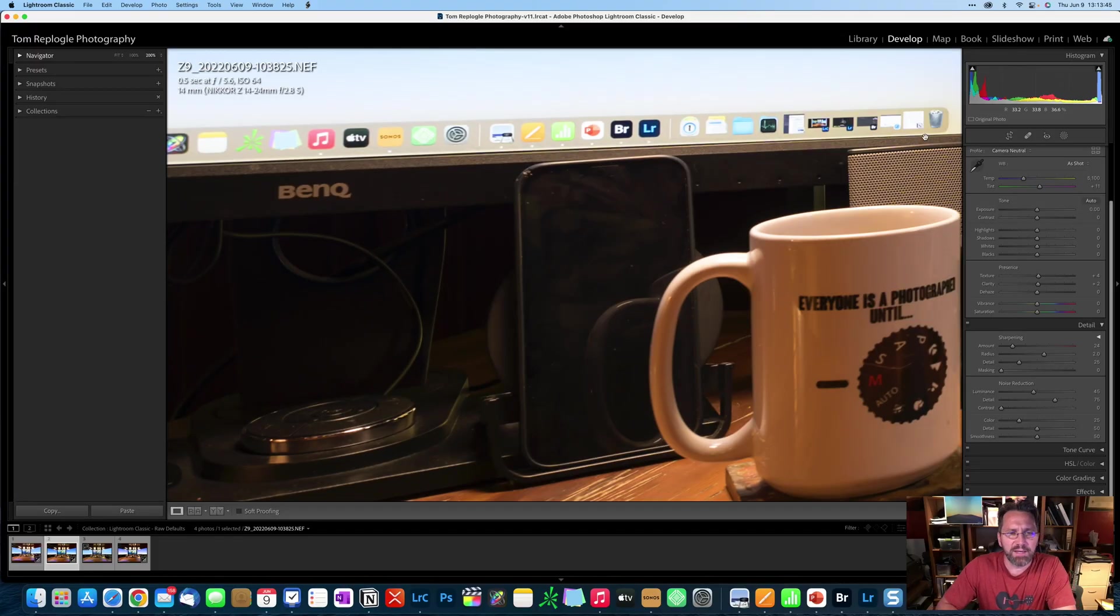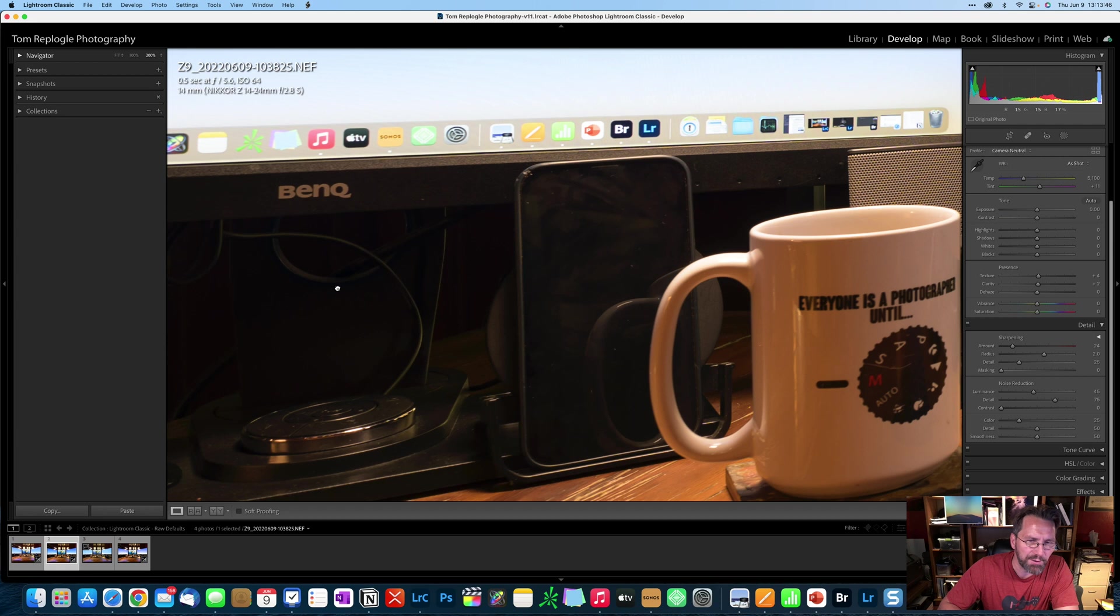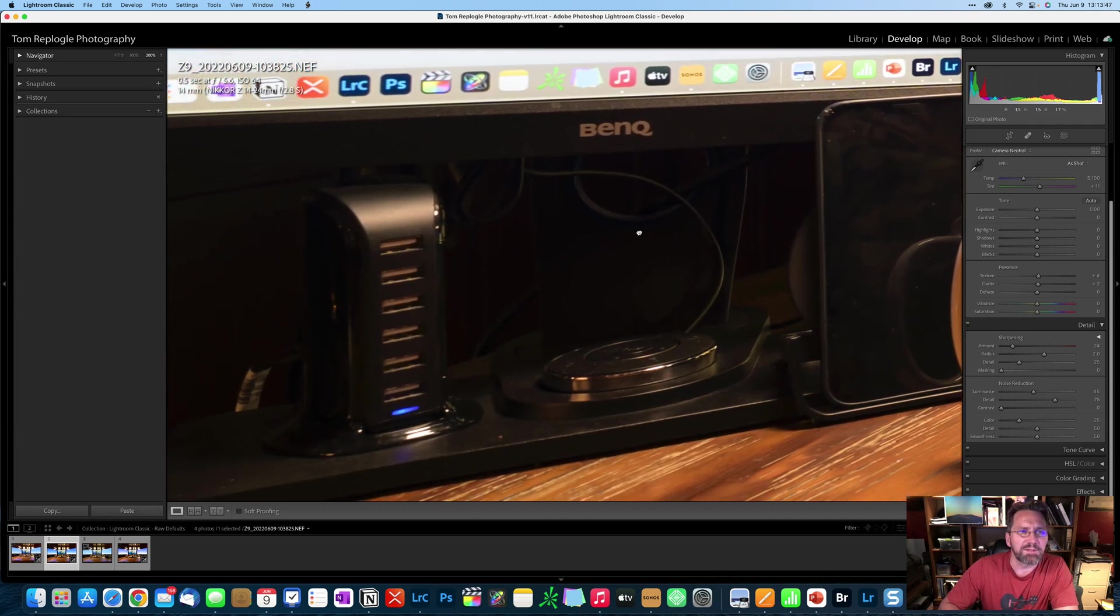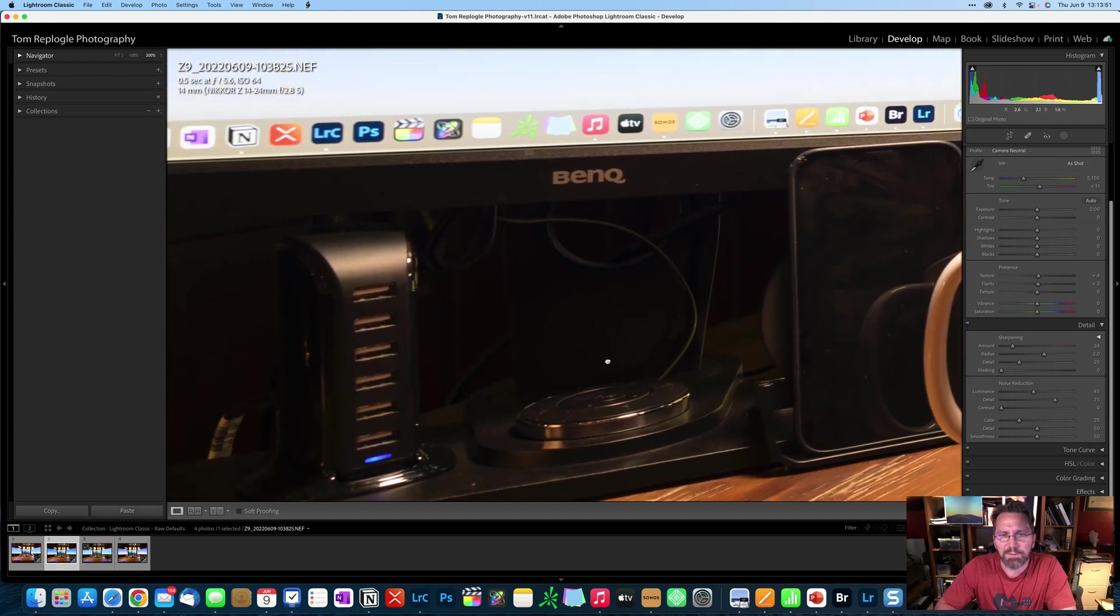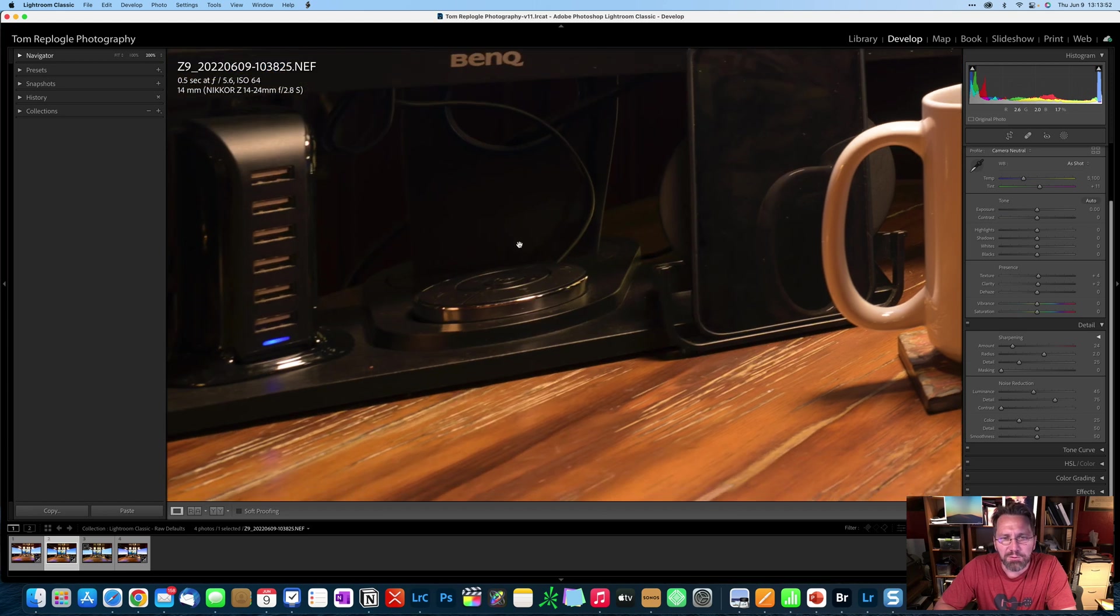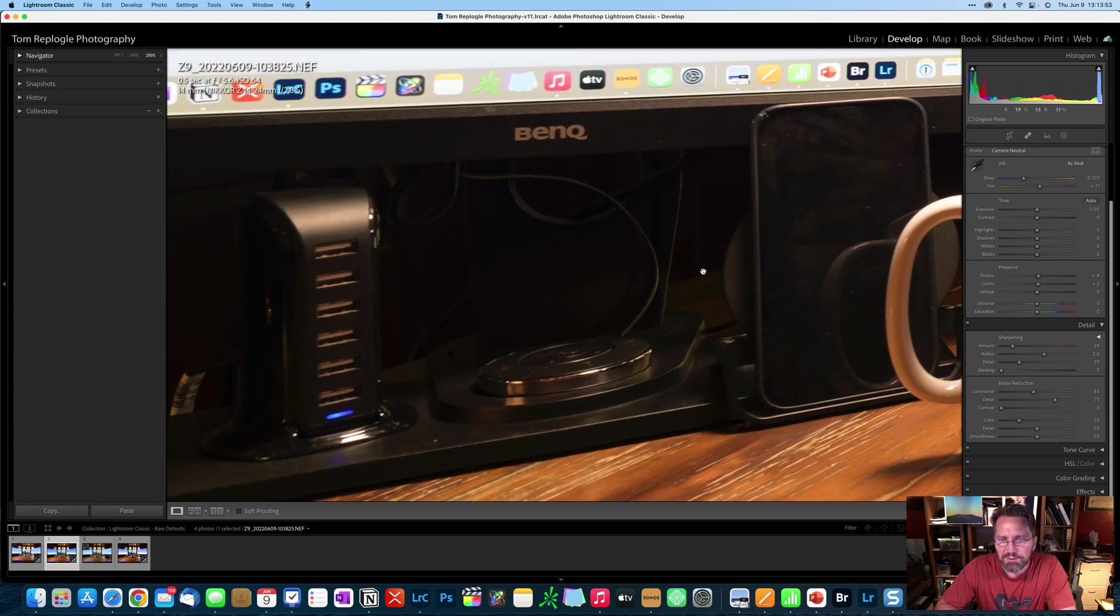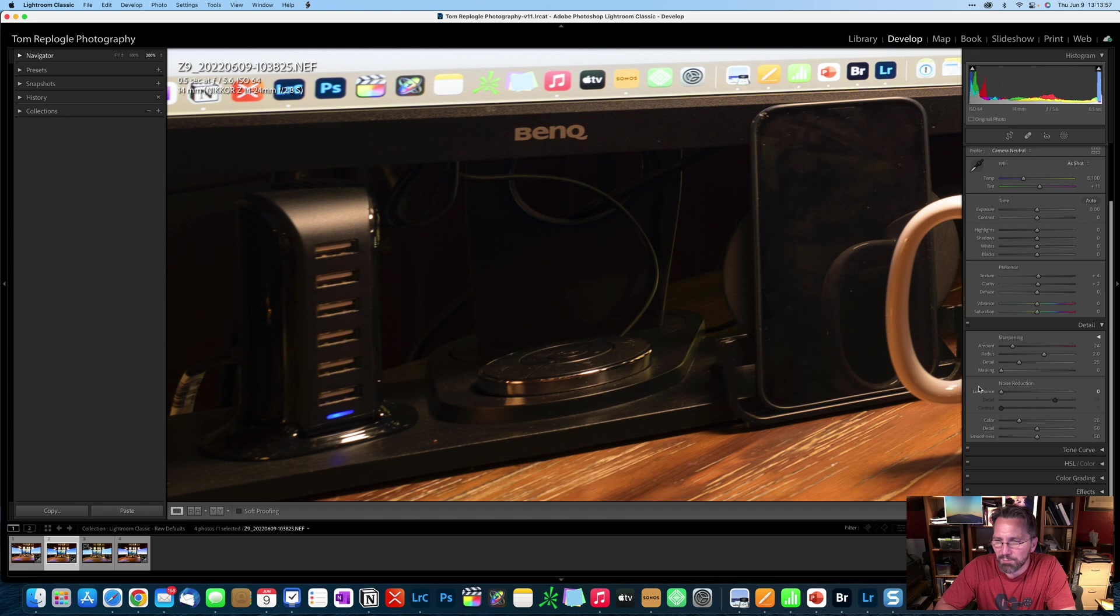In my experience with the Z9, especially at the base ISO, I haven't found it necessary to add any noise reduction, as long as the exposure is dead on. Okay, so looking in the shadows of this image, let's see, I've got the one with that base ISO. So looking at the shadows here, I'm going to go ahead and remove the noise reduction that was applied at import.